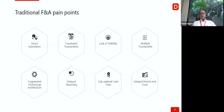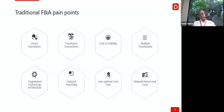This will help us address all the F&A pain points: siloed operations, fragmented technologies, fraudulent transactions, delayed reporting, lack of visibility, multiple touch points across many systems, suboptimal cash flow — all of which delay the period-end closing and decision-making for the next period.